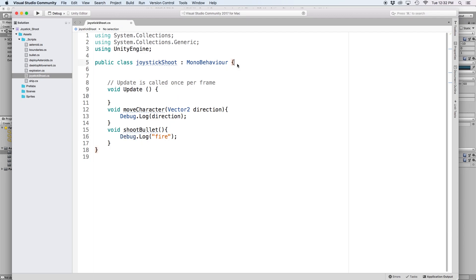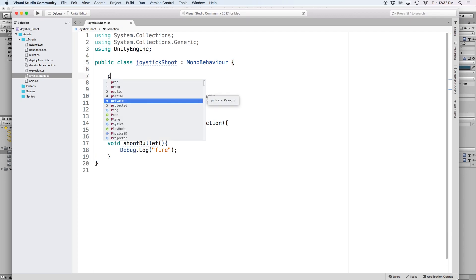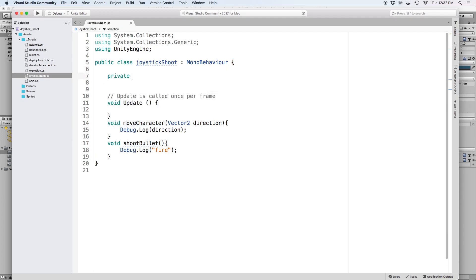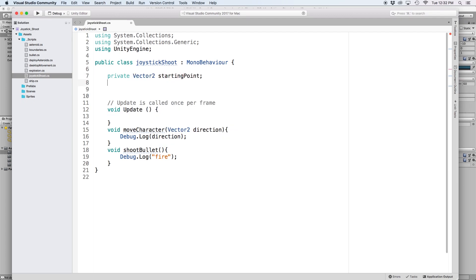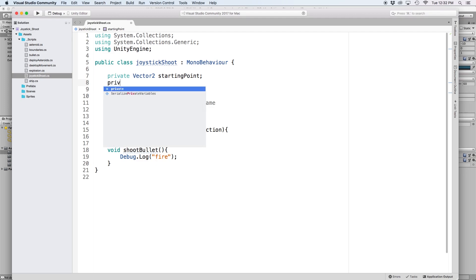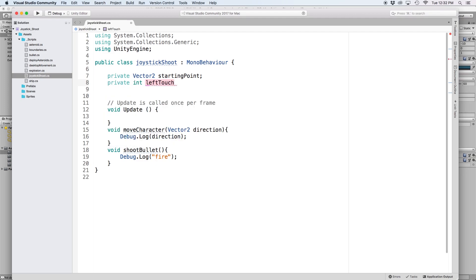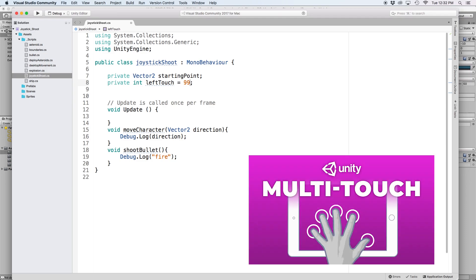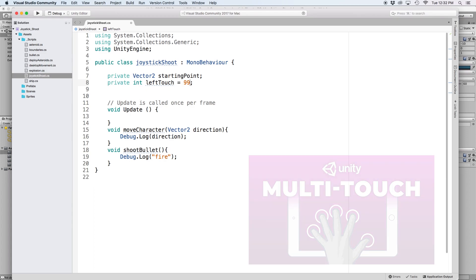Then up at the top, let's define two private references. The first is a private vector2 called startingPoint. This will store the position of our finger on the first touch. The second is a private integer called leftTouch. This will store the finger ID of the finger that touches the left side of the screen. As a default, let's set this equal to 99. We do this because the default of an integer is 0, and the first finger ID is usually defined as 0. In the event that the first touch is on the right side, we want to avoid the left touch equaling the same finger ID as the right touch finger ID. Normally it's better to store touches in a list, like covered in my multiple touches video, but to keep things simple, we will just use an integer for this video.